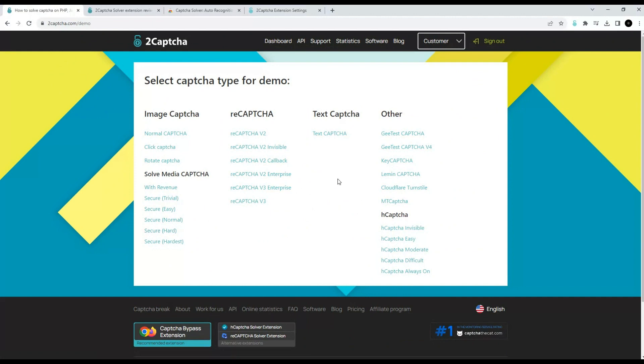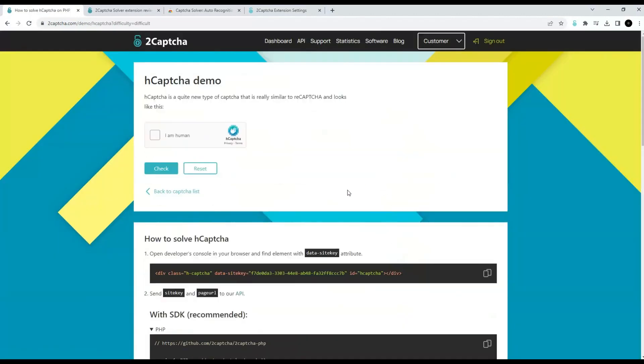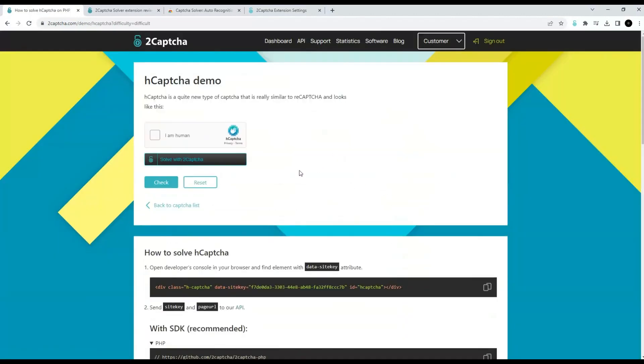We see several types of CAPTCHA. Let's try to solve this one using our extension. We see a button generated by the extension to solve the CAPTCHA. Click. The CAPTCHA has been solved, let's check it.